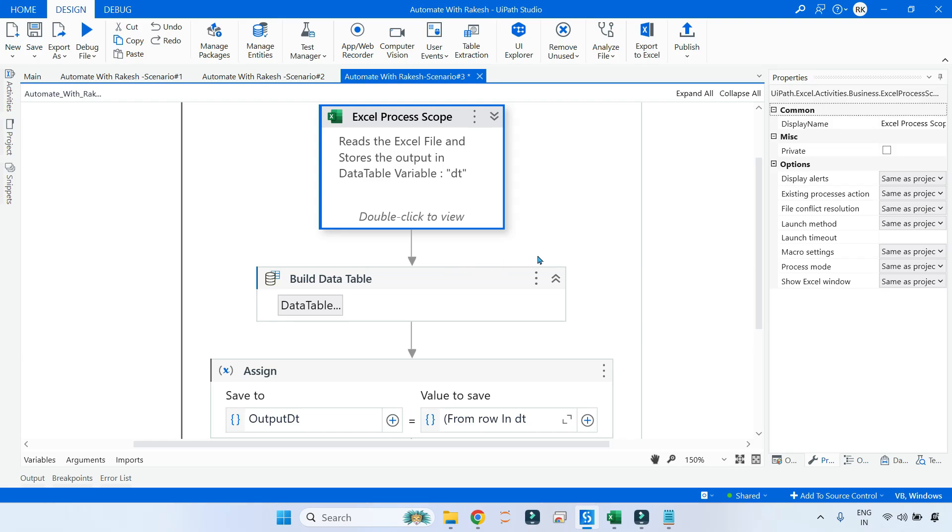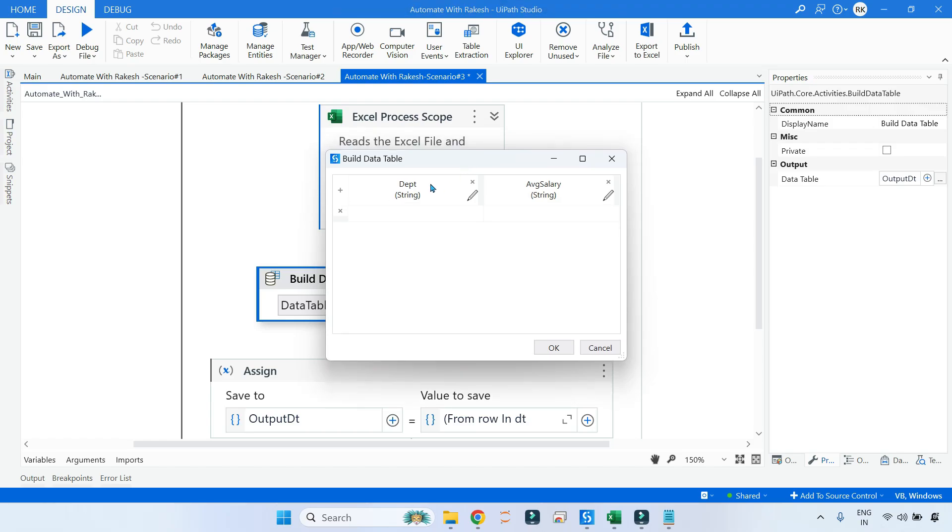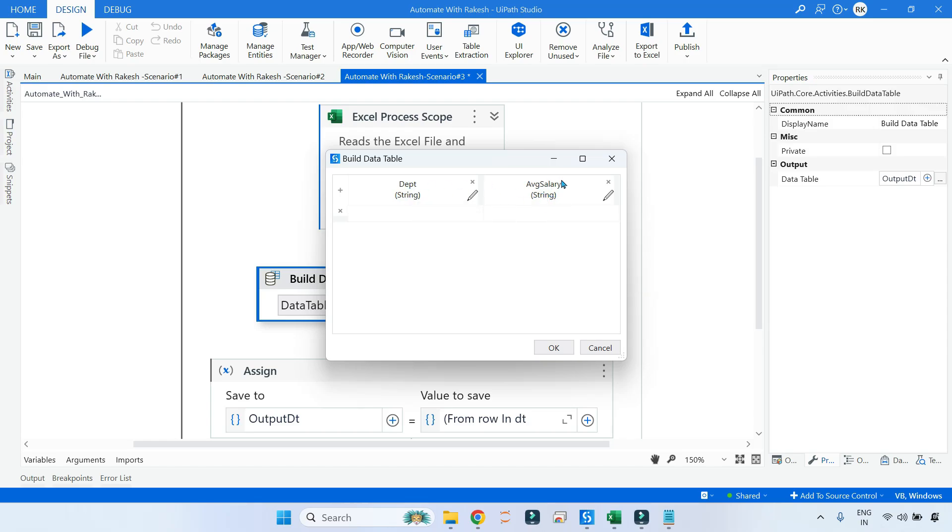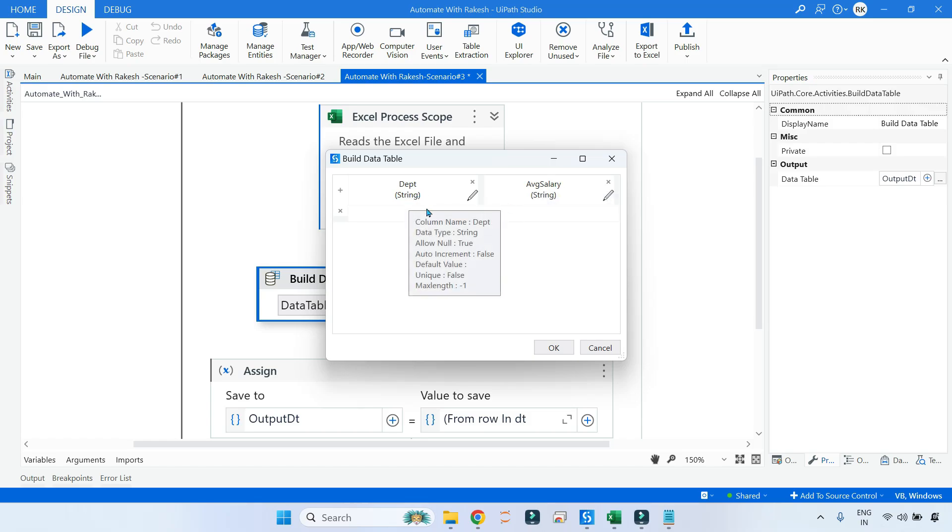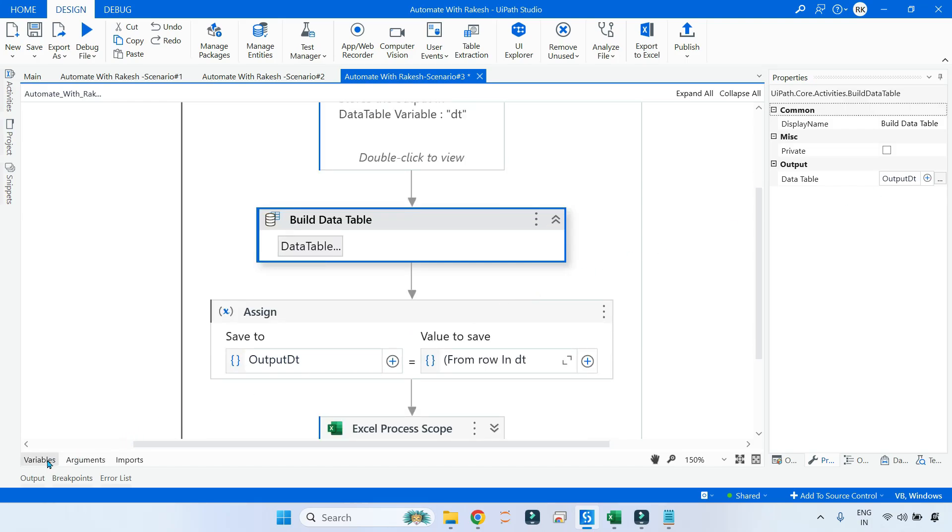Now the very first step to do this: you first build a data table because when you apply the filter and you are going to calculate the average salary, you will have two different things as output—one is your department, one is your average salary. I have built a simple blank data table.